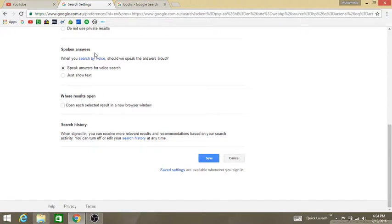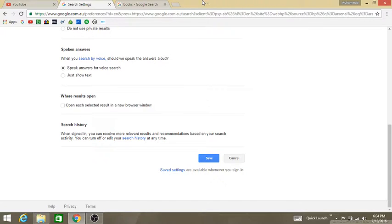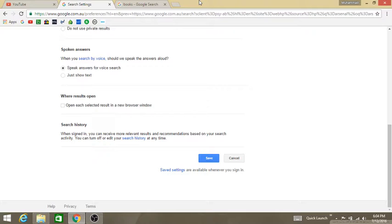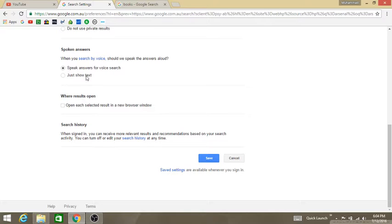Then the next is spoken answers. What's this? When you search by voice, should we speak the answers aloud? It's useful if you need Google to say it aloud so we can know what we searched for, if we missed or typed anything wrong. So go with the first box speak answers for voice search or just show the text, whatever you want.